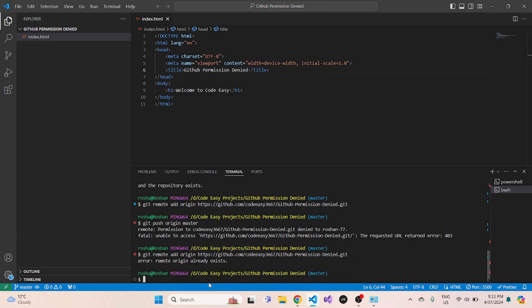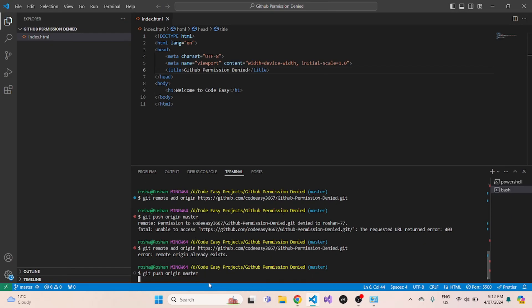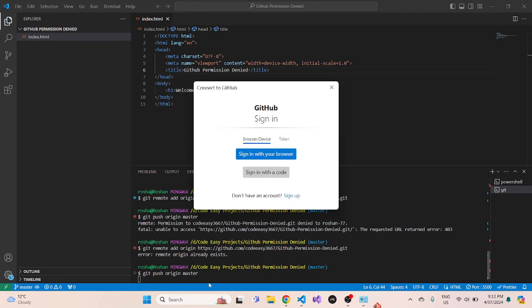Now you can see that GitHub remote origin already exists. So I'll try to push my changes to master. Now when I try to push my changes to master, it will ask me to log in.